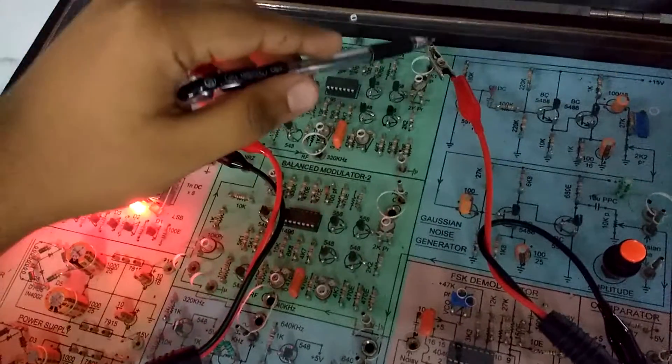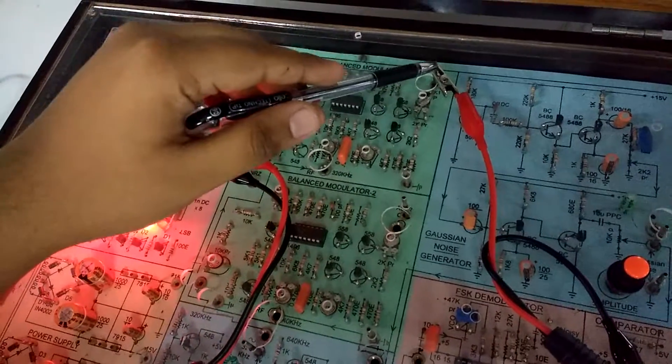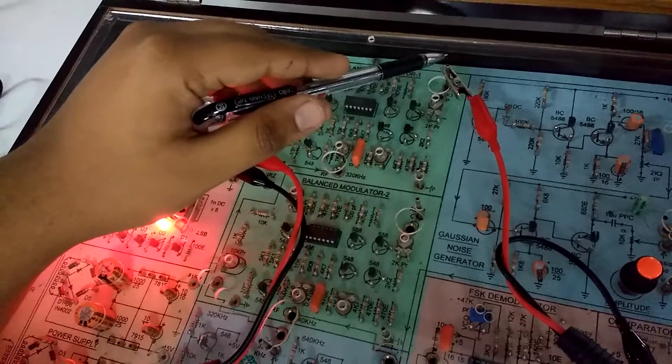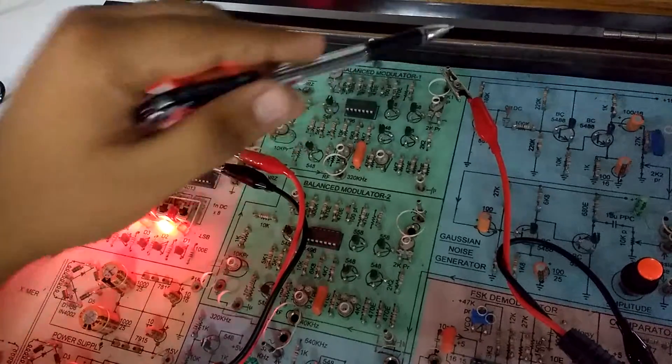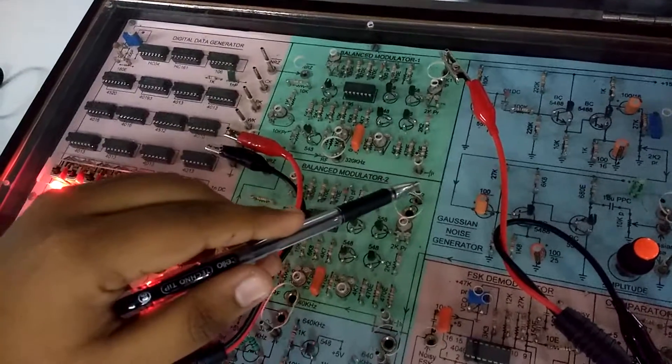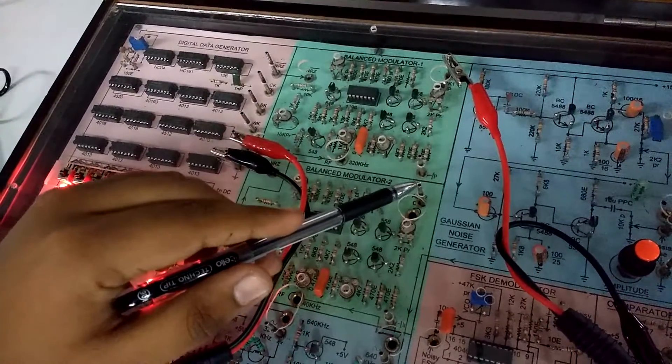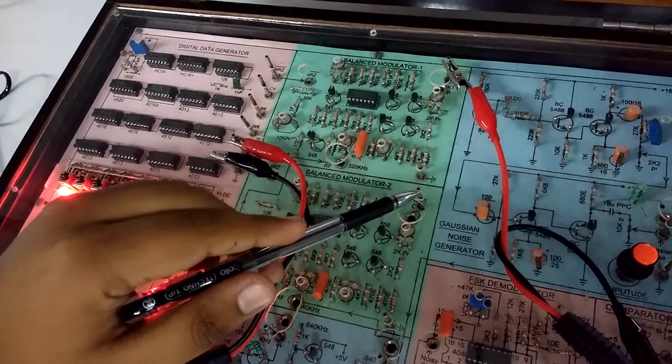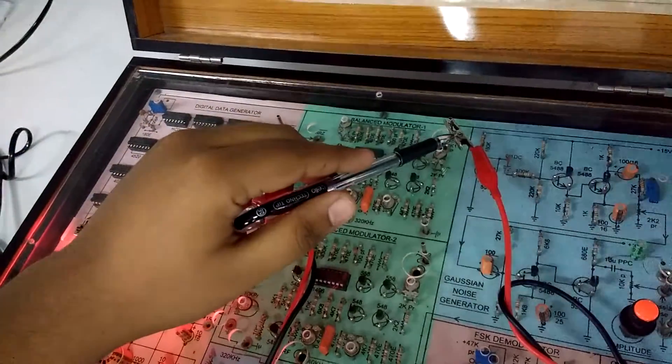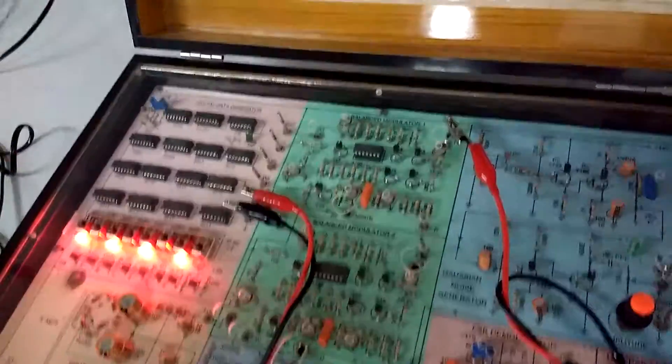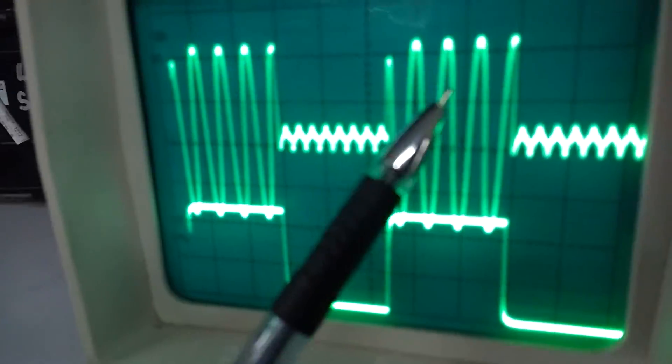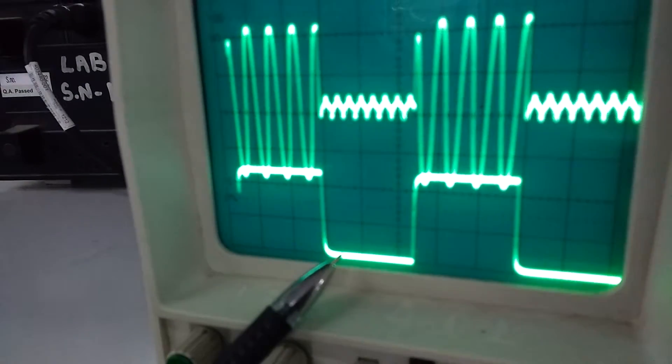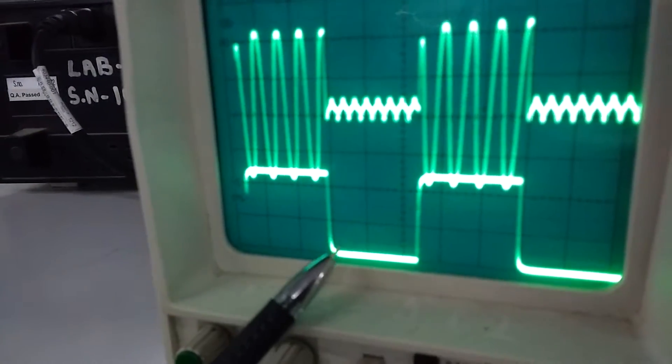ASK1 will give you high frequency for 1 and low frequency for 0. Since you have connected this output to ASK1, you can observe high frequency for 1 and low frequency for 0. This is your ASK1.